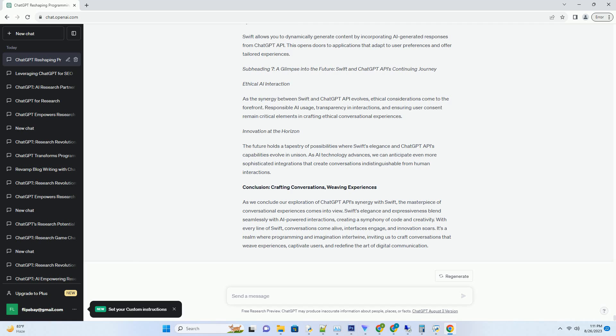In this captivating blog post, we unravel the magical symphony that occurs when the dynamic capabilities of ChatGPT API blend seamlessly with Swift's elegance, creating a canvas for captivating conversations and immersive user experiences. Subheading 2: Swift's Artistry - Elevating